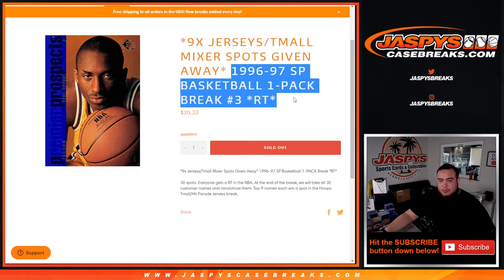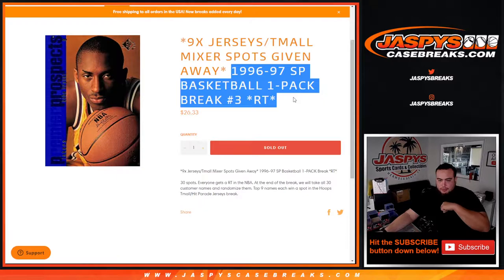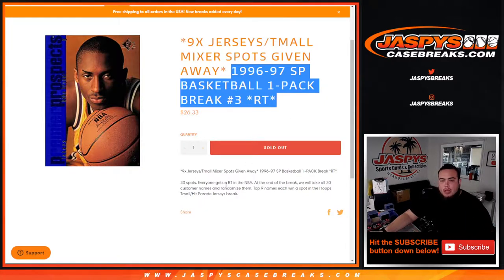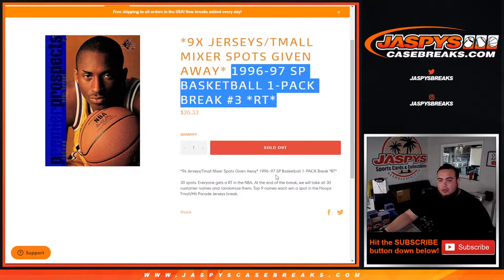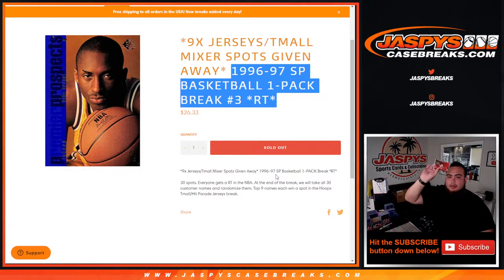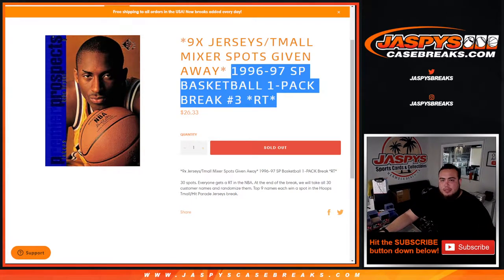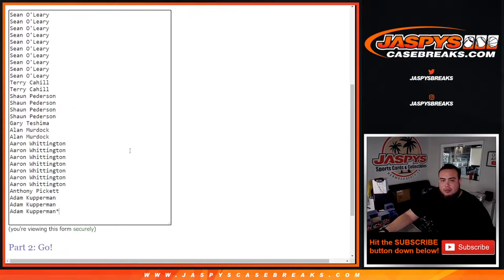This is a random teams break. First, everybody gets a random team in the NBA. We'll randomize customer names and teams, distribute the hits out of the one pack. And then at the end of the break, we'll randomize the customer names again and separate dice with a randomizer.